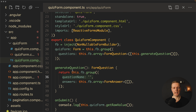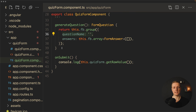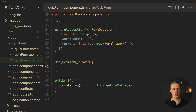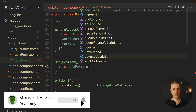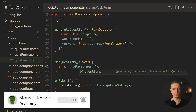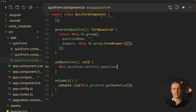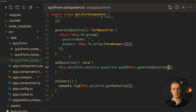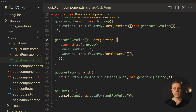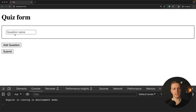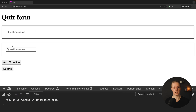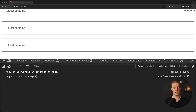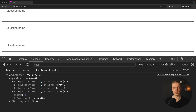We implement the addQuestion function, which simply calls this.quizForm.controls.questions.push(this.generateQuestion()) to append a new empty question to the array. In the browser, we can click 'Add Question' to add additional questions. Hitting submit now returns all questions — currently empty ones — confirming the add functionality works correctly.